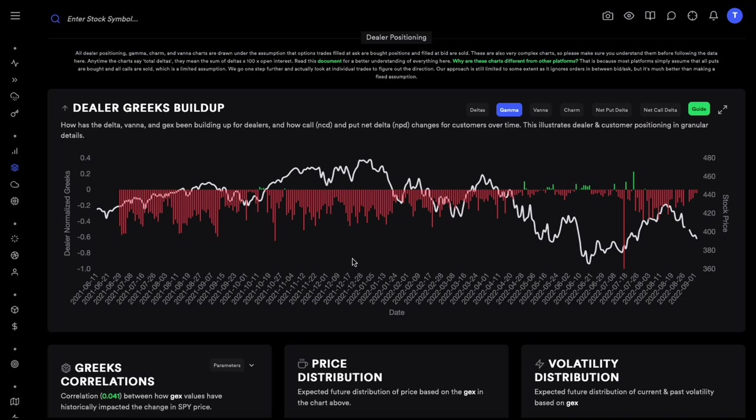Now we know about gamma and gamma exposure, but why do we talk about gamma exposure and not delta exposure? This is a very important concept that not many beginners know. We need to talk about dealer positioning and delta hedging. Anytime you buy a call contract — let's assume you buy a call — someone has to provide you liquidity and sell you that call contract, and that seller or liquidity provider is the market maker.